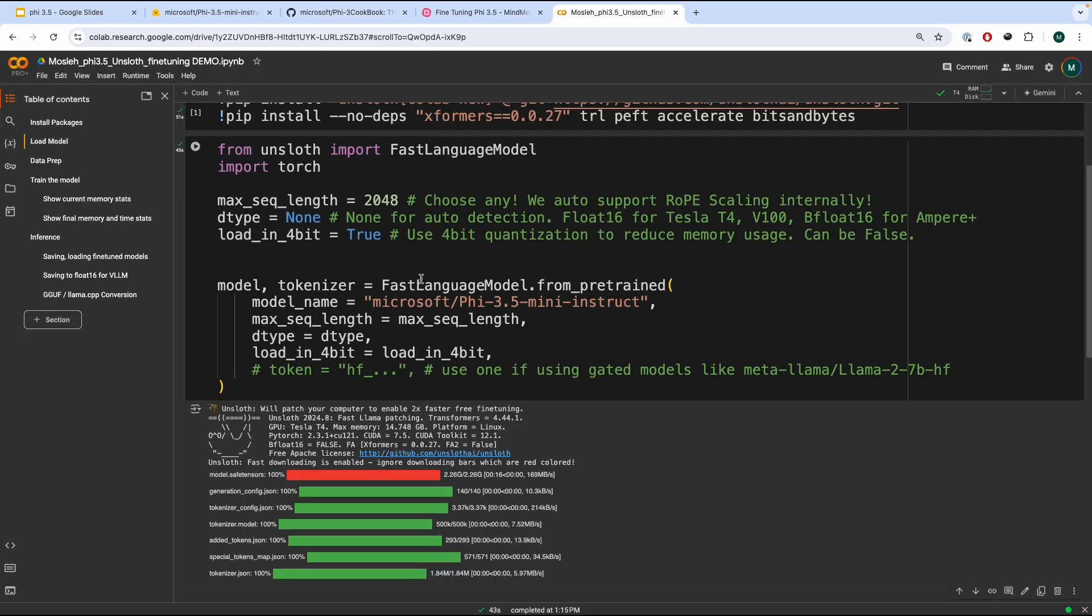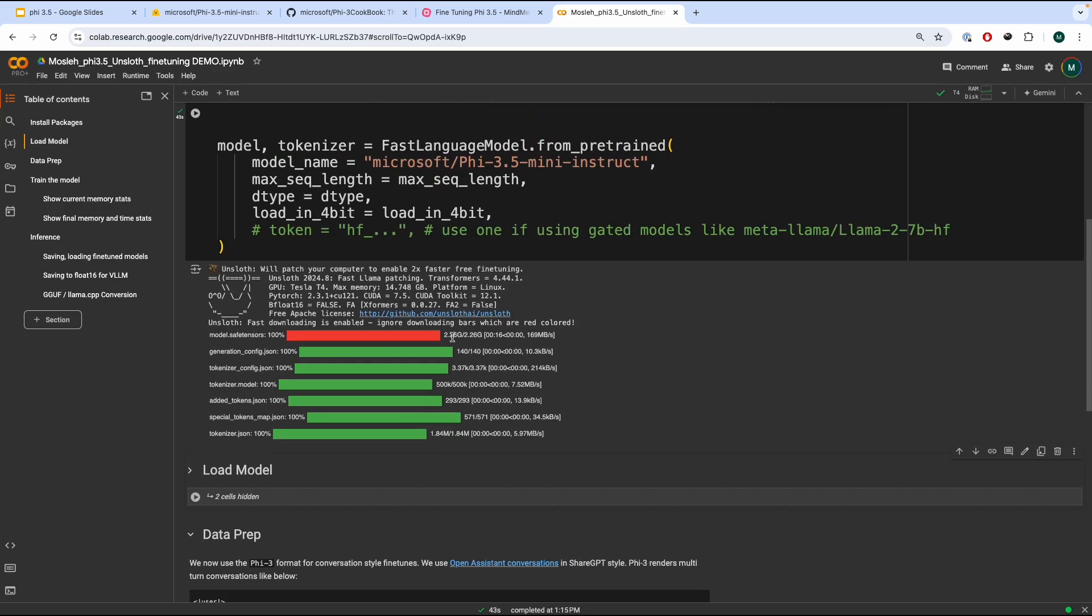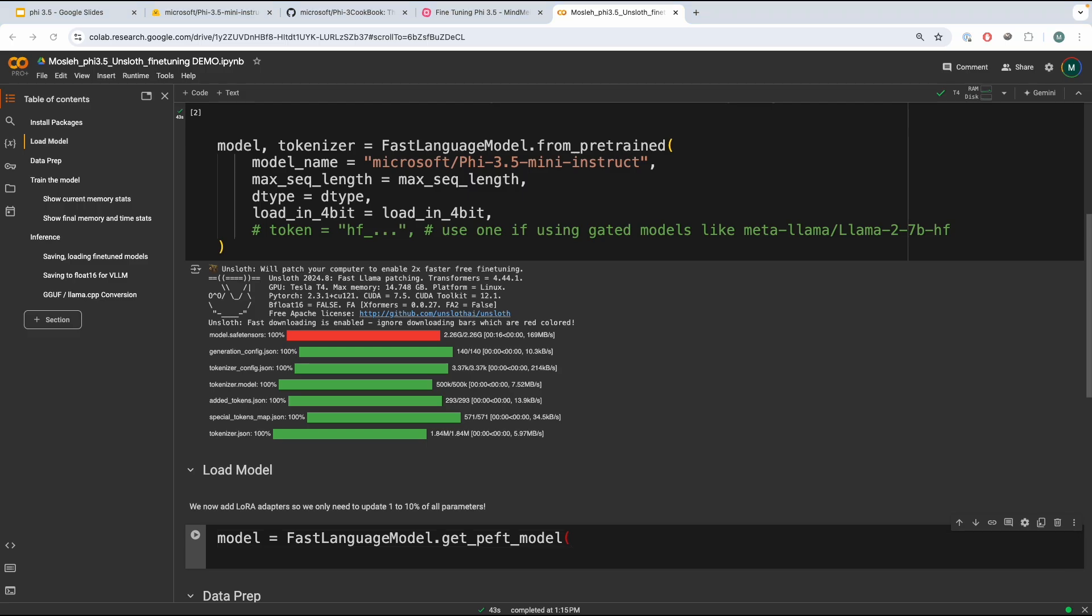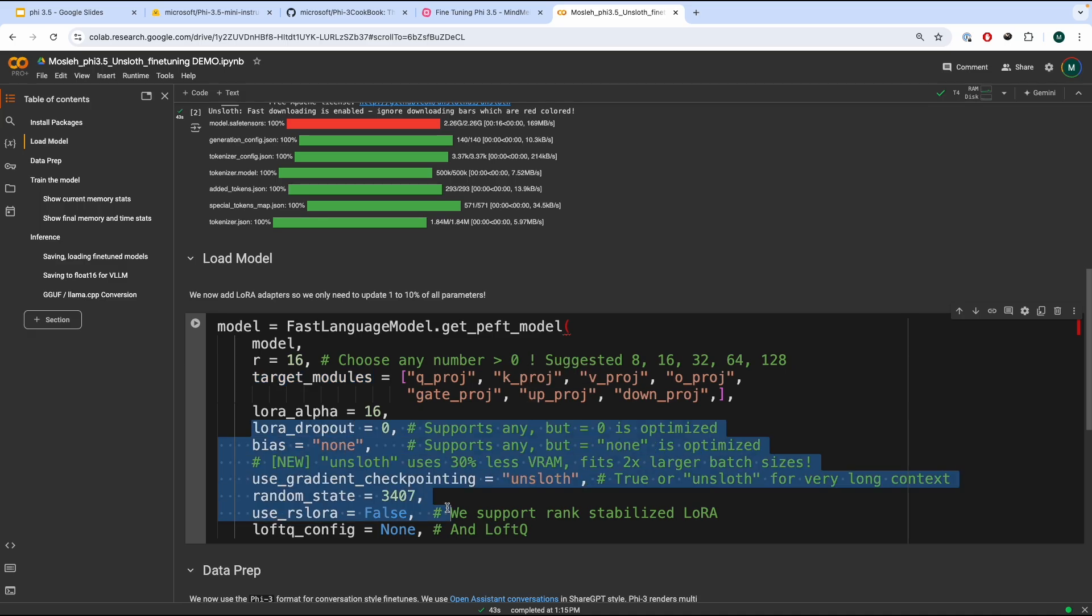Now, we're going to add LoRA adapters, so we only need to update 1 to 10% of all the parameters while we are fine-tuning it. So, to do that, we can write model equals the fast language model get_peft_model. We pass in these parameters. So, we pass in the model, and then we specify the target modules that we would like to fine-tune, and other configurations.